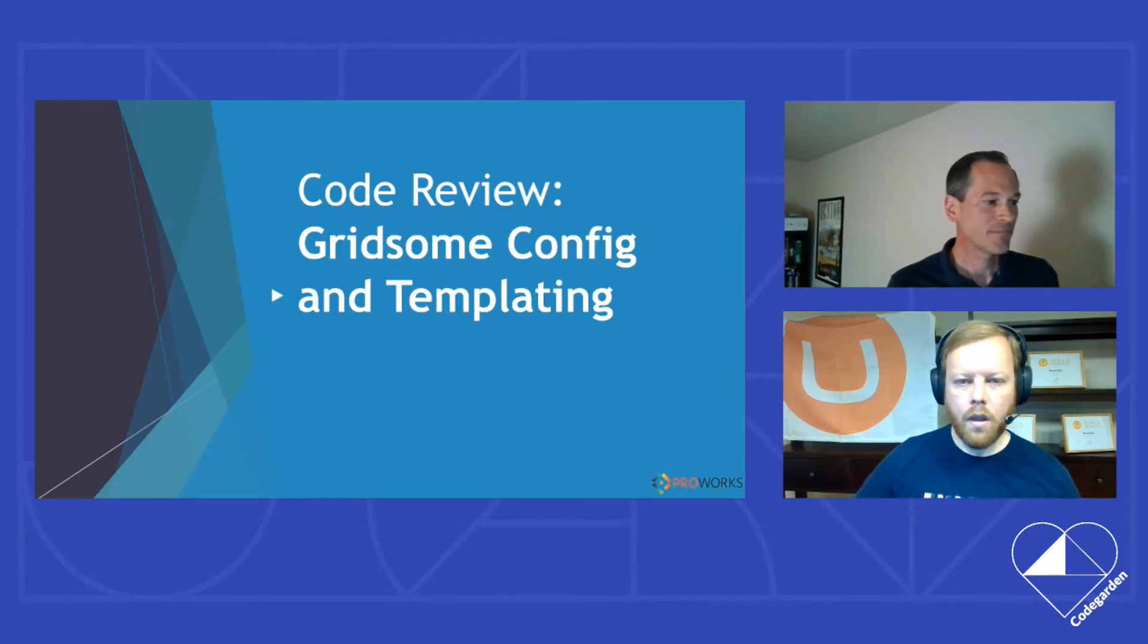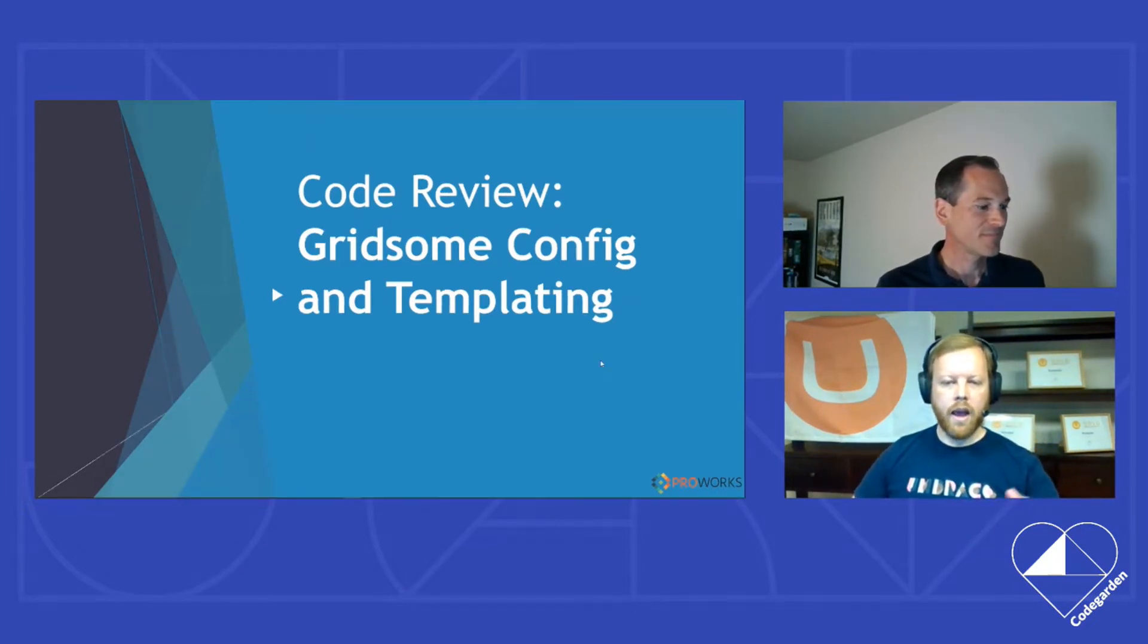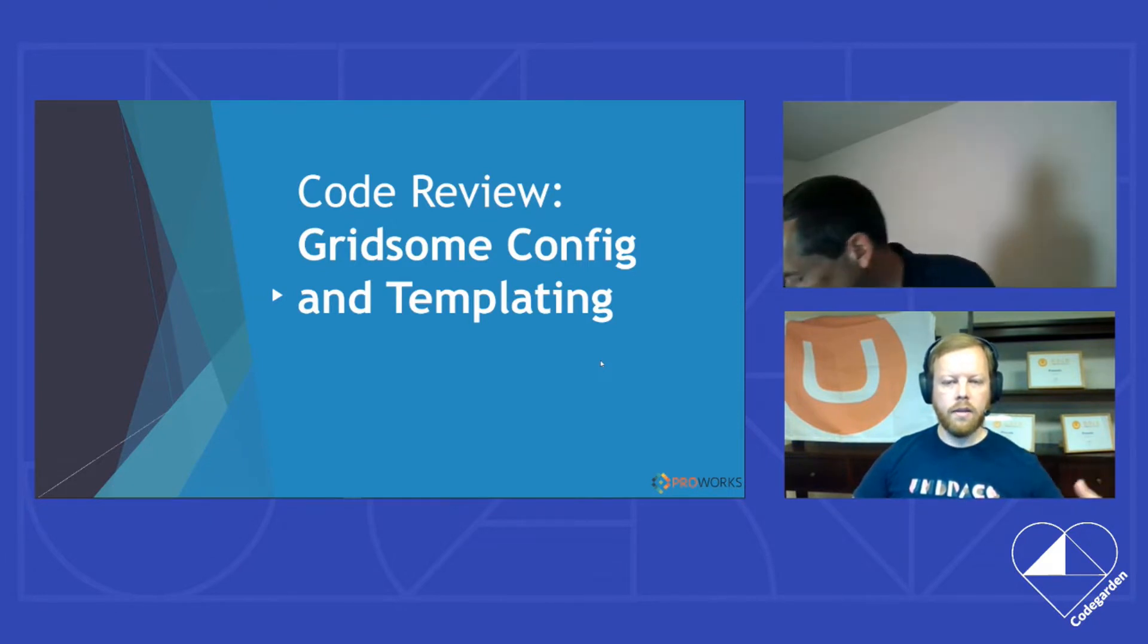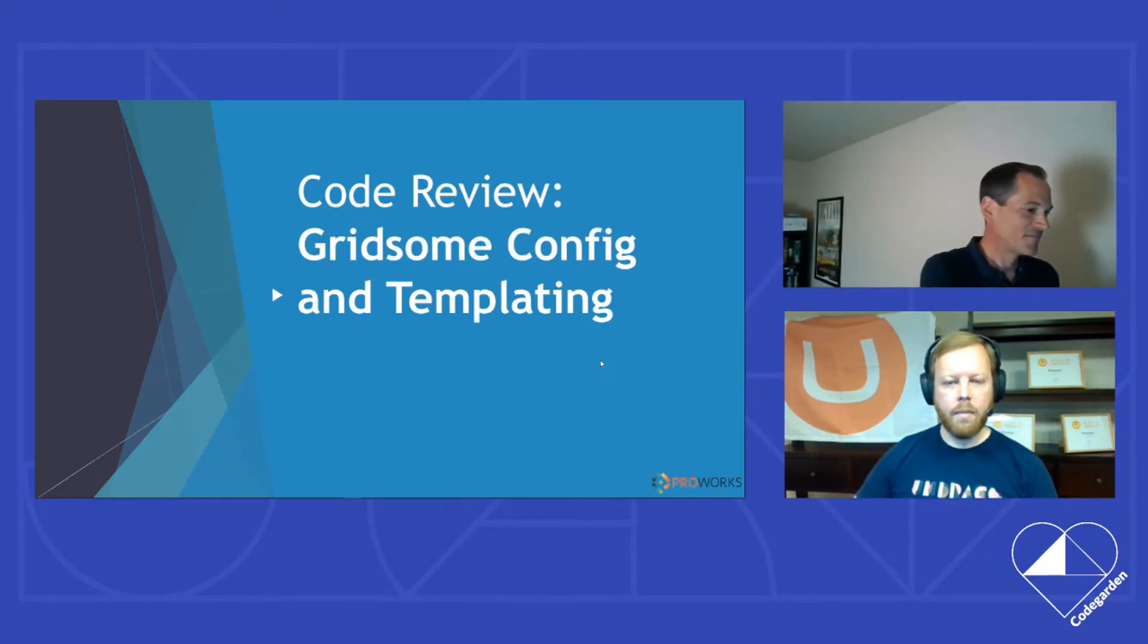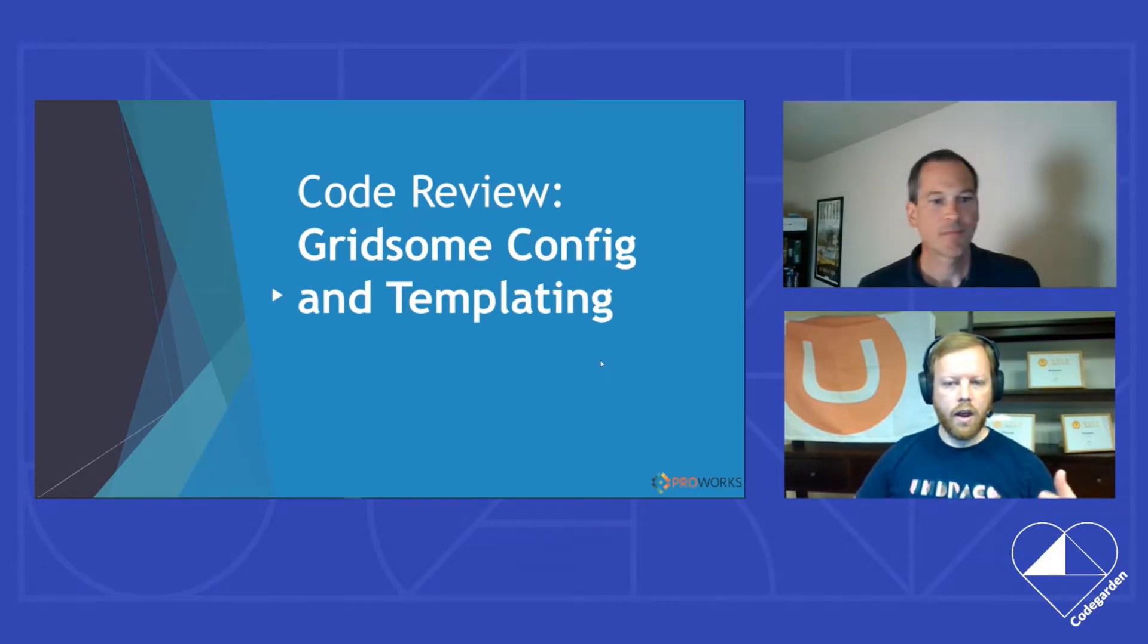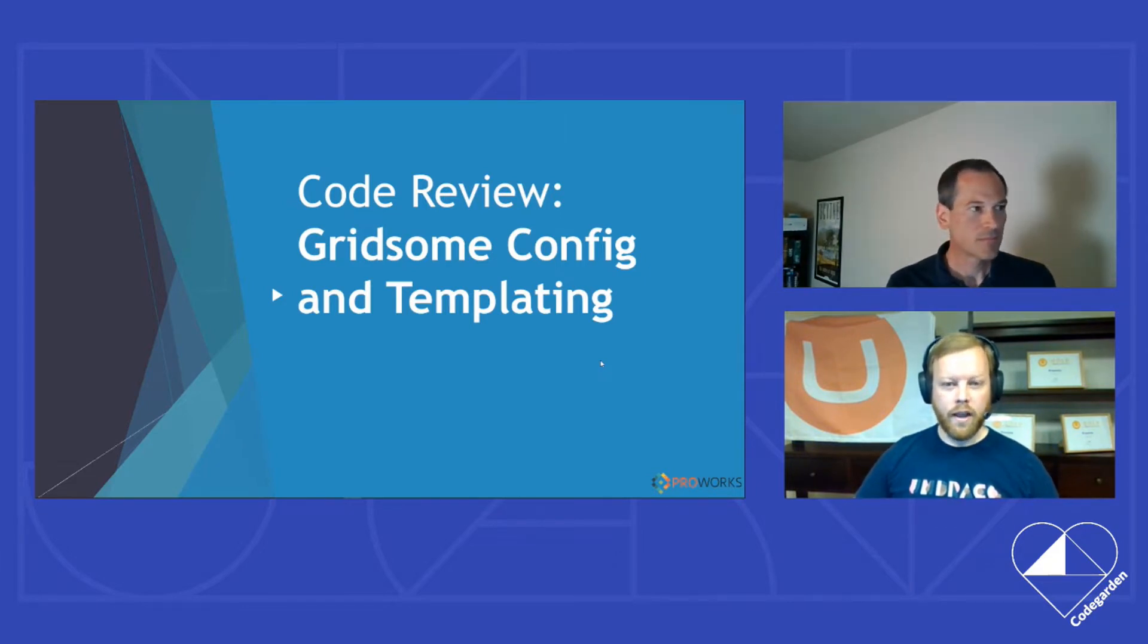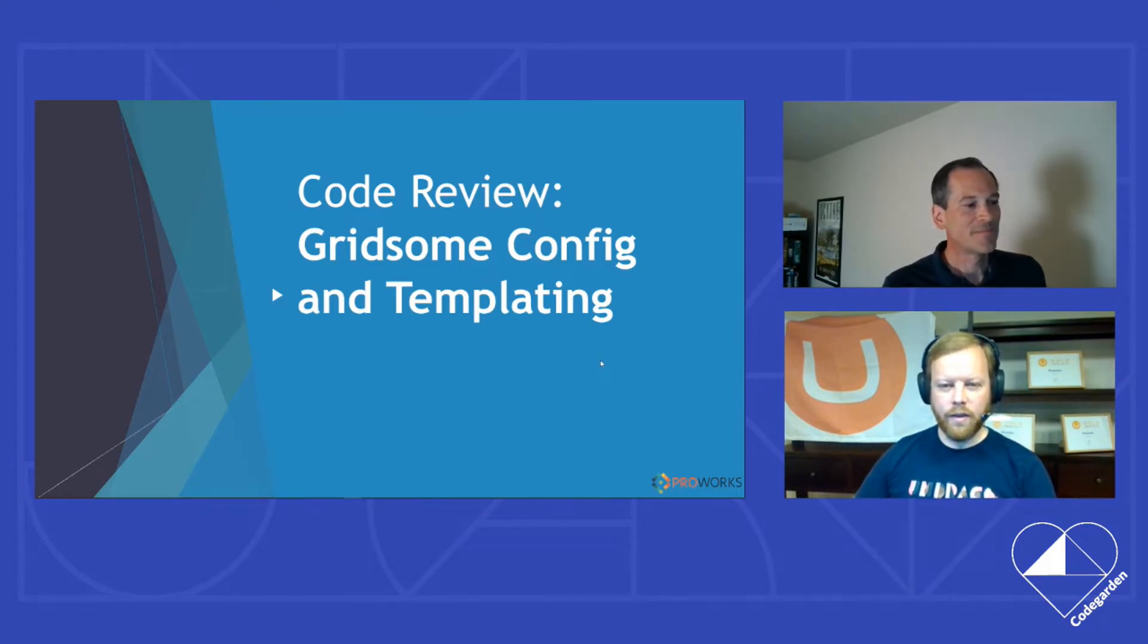All right. So I'm going to cover here some of the Gridsome config and templating. How do we get the data out of Umbraco? How do we make that site in Gridsome? How does that build process happen? We're going to get into a lot of code here. We're going to get into a lot of GraphQL queries, Vue.js templates. It's going to get pretty dense. So take your caffeine hit, get me on your big screen, and let's dive in.